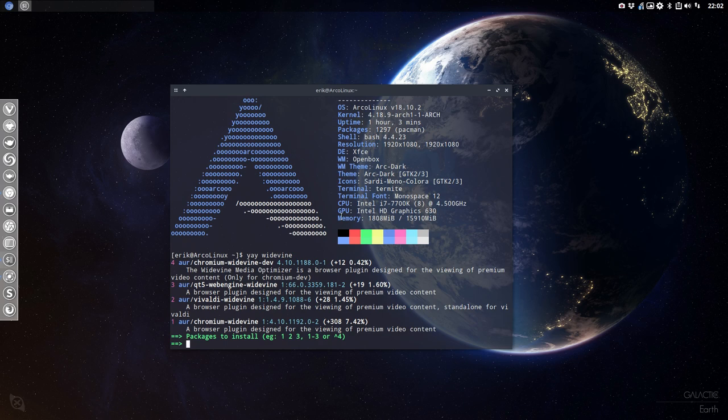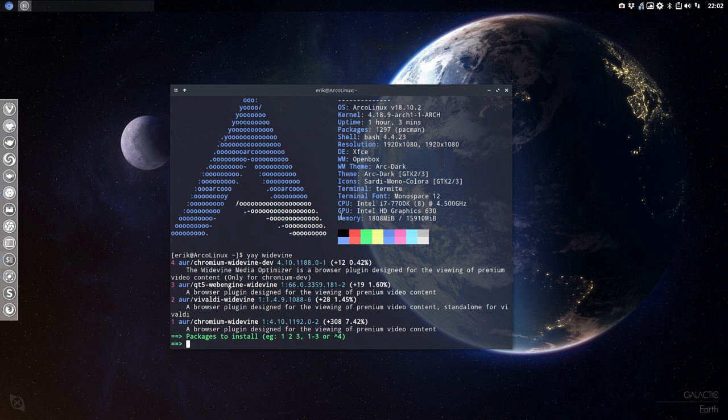And as you can see, we can have a Chromium Widevine dev, development, qt5, Vivaldi, or Chromium. So I'm used to watching just my Netflix in Chromium, but I could try to watch it in Vivaldi as well.